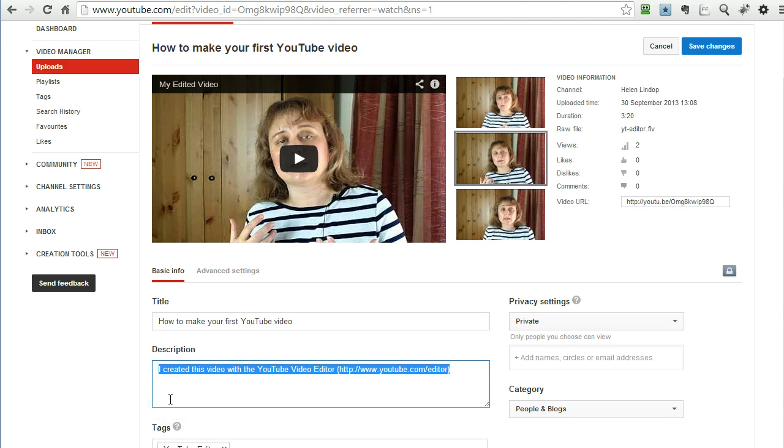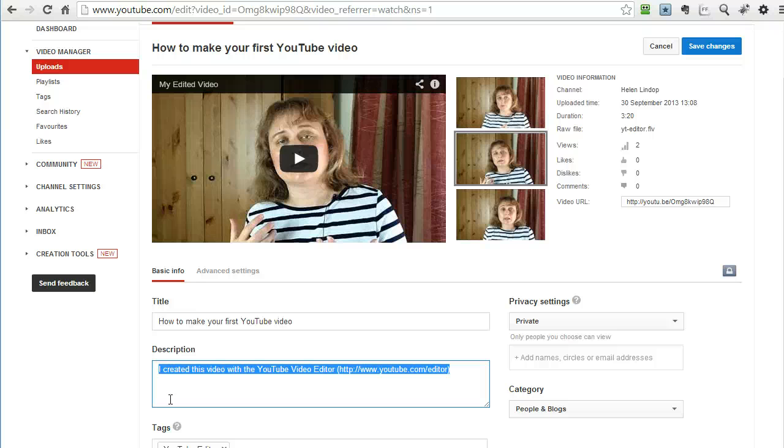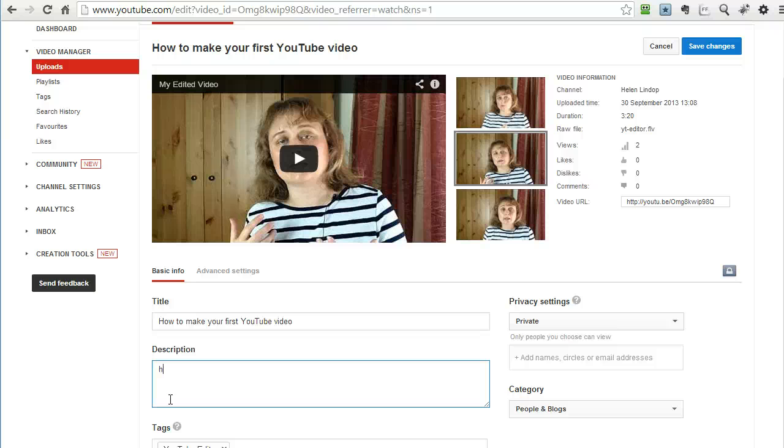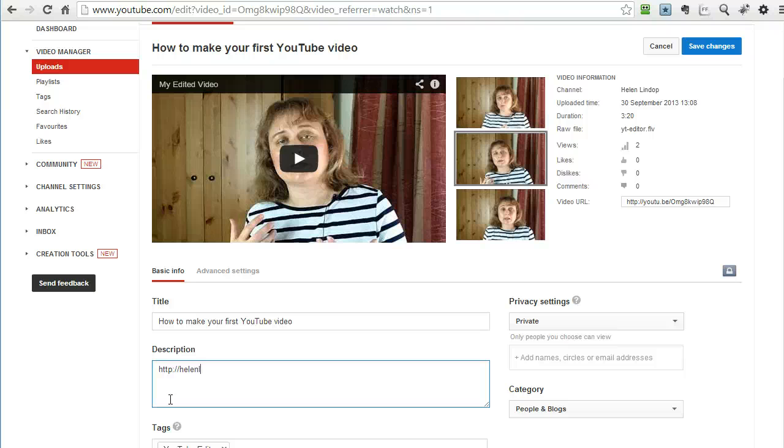Now I am going to keep this again like everything else very very simple because there is an art to writing a description and I am not going to get into that here. But what I would do first of all is put in my URL to my blog because what I want people to do after they have seen this video on YouTube is to go through to my blog and to see all the other really useful stuff that is on there and become a follower. So I will put that in there.